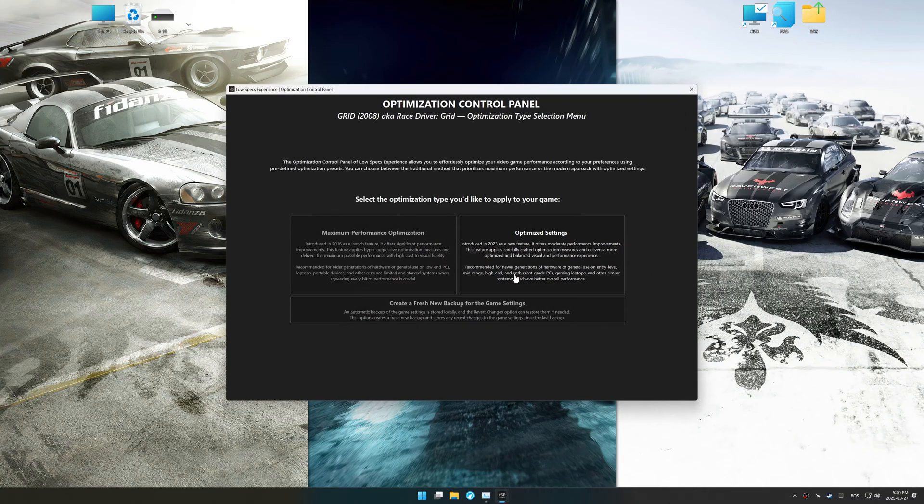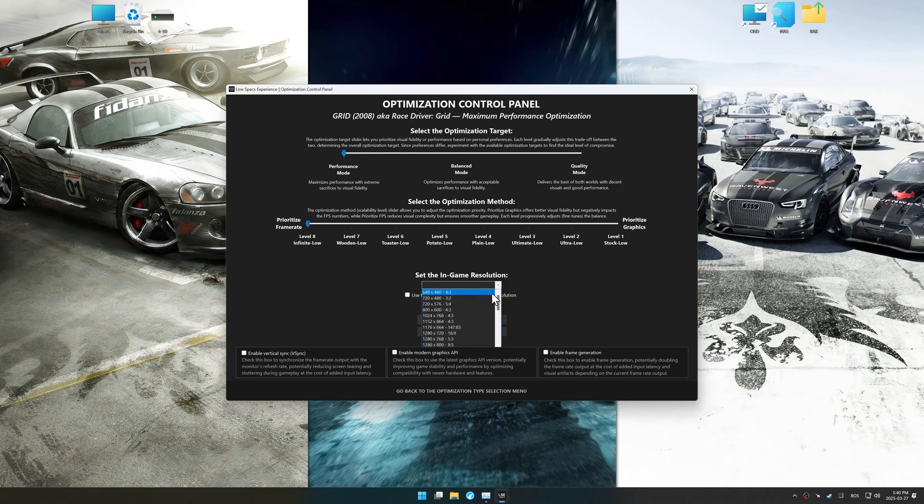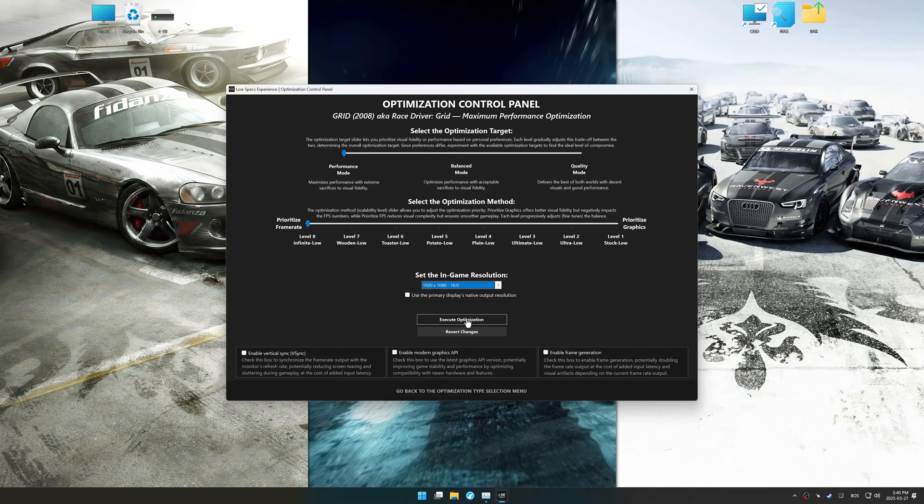Now press OK, and the optimization control panel will load. Once the optimization control panel has loaded, select the desired optimization presets and the in-game resolution.